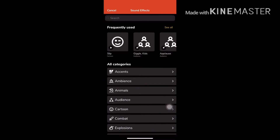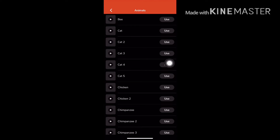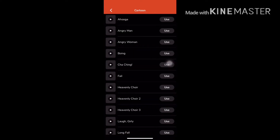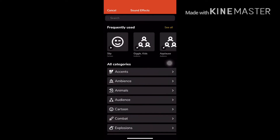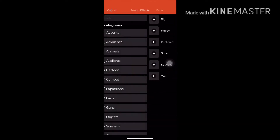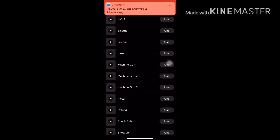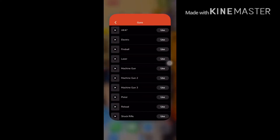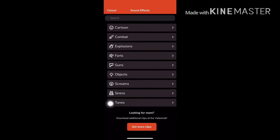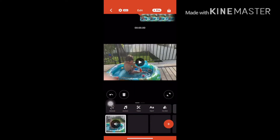If you want sound effects, tap on sound effects and it will take you to categories like accents, ambience, and animals. Under animals there's chicken, chimpanzee, cat — you can use all of those. There are also cartoons, guns with lots of choices, objects, screams, and tunes. It's up to you — those are all the sound effects.